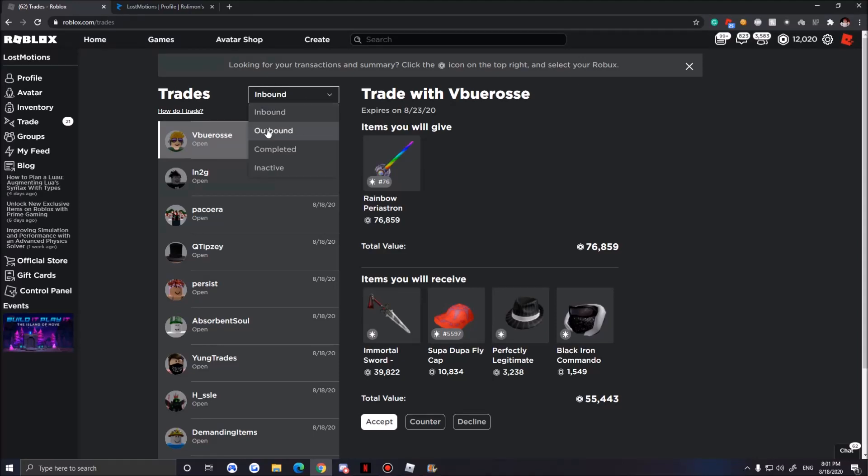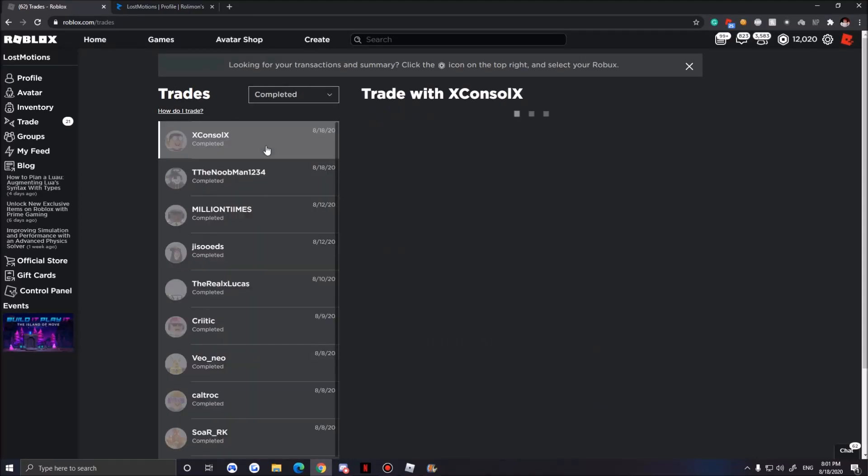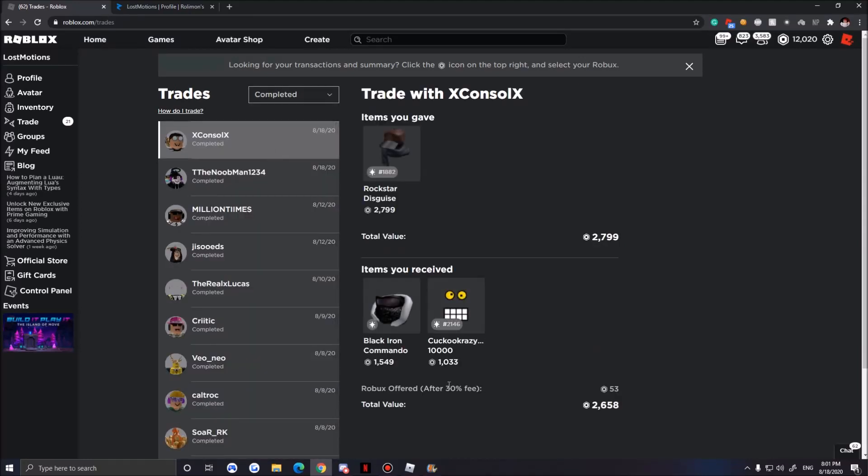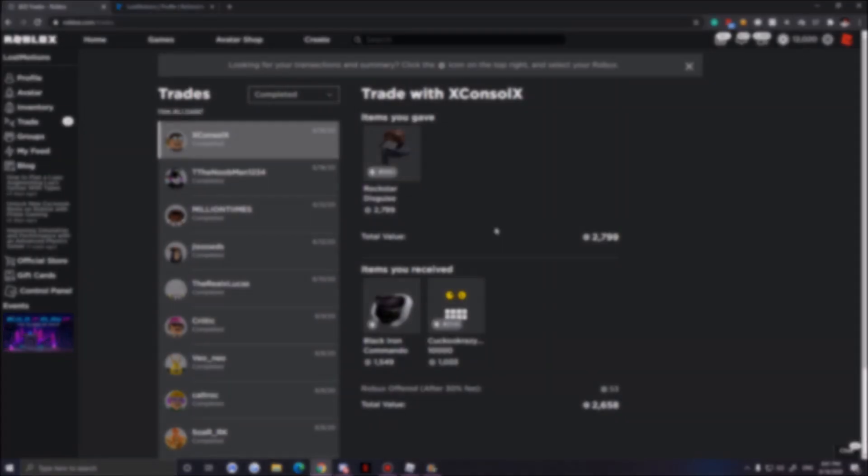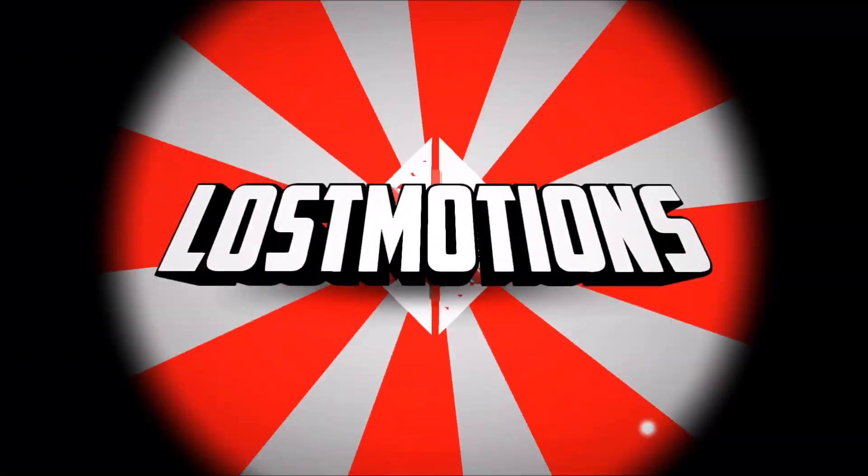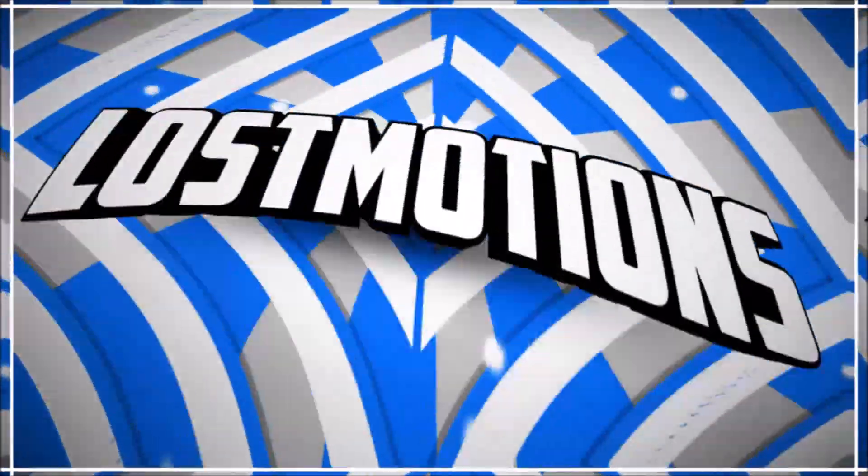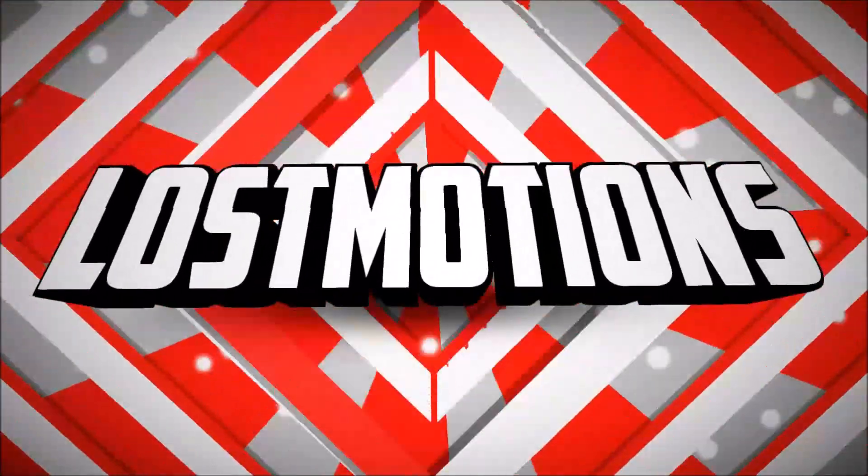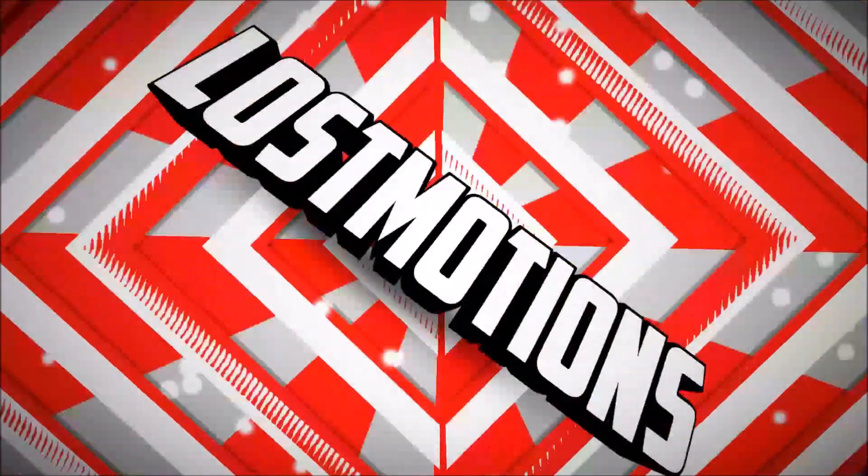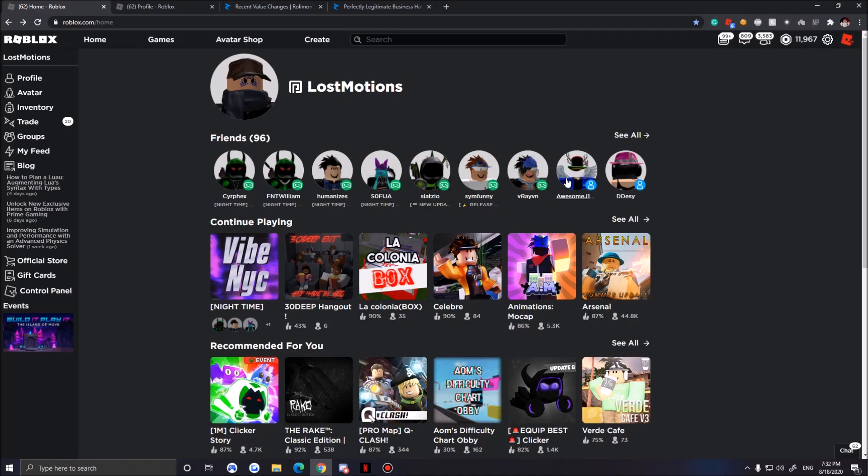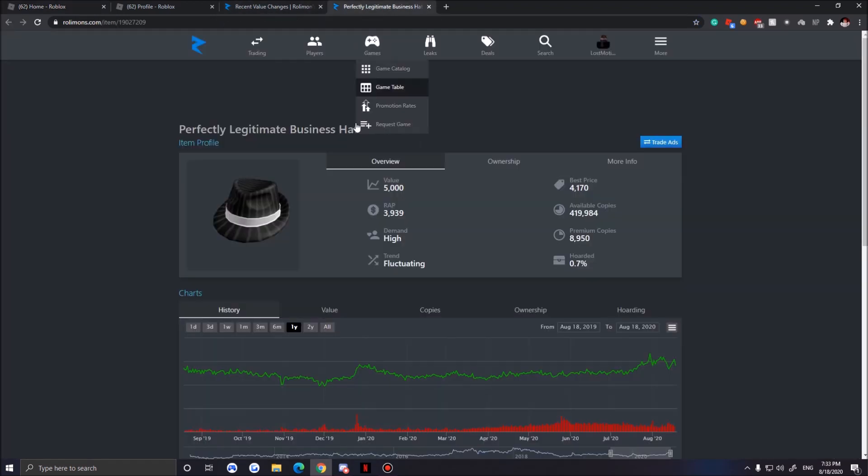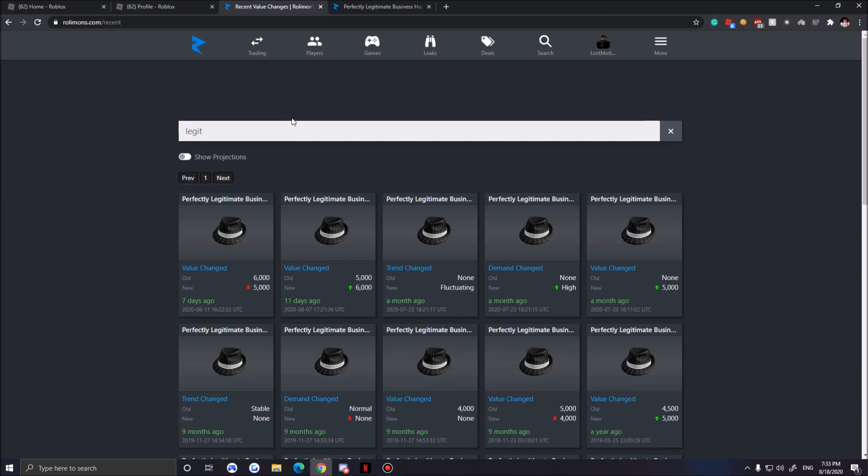All right, let's go to our completed. Oh my god, he actually accepted it. Hey guys, and welcome back to another Nothing to Something. I totally forgot where we left off, but today I got a goal. We're going to try to get the Perfectly Legit Fedora, hopefully we can find some owners in game.